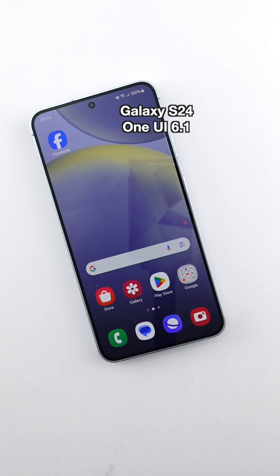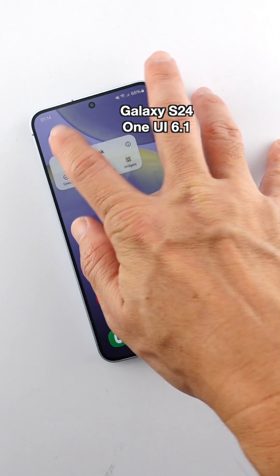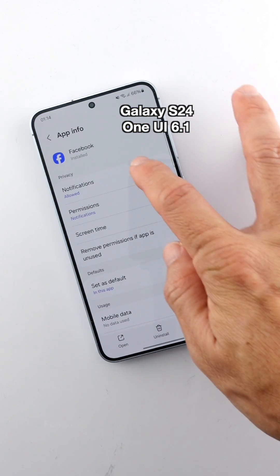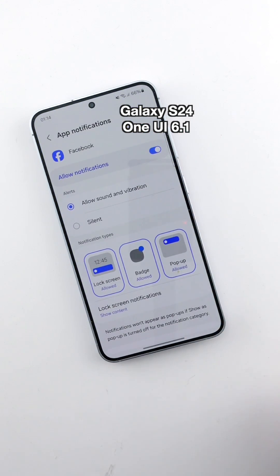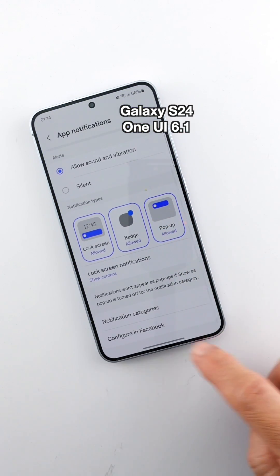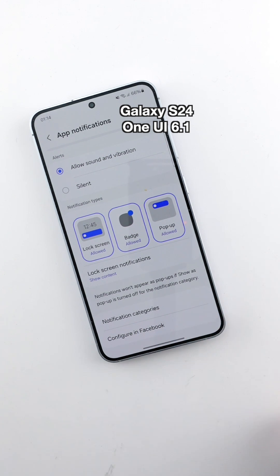After that, you should be able to see the notification categories in each app. Let's check out the Facebook notification again to confirm that the notification categories option is there now. Yes, indeed, it is there.